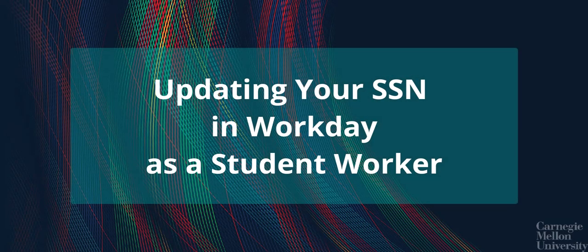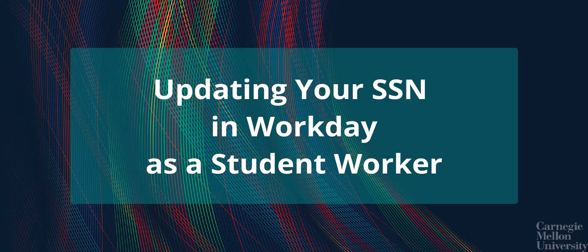In this video, I will show you, as a student worker, how to update your social security number in Workday. For your reference, be sure to check out the quick guide linked in the video description below.